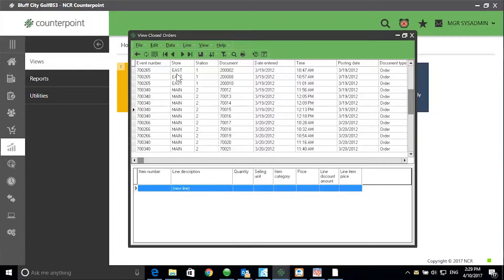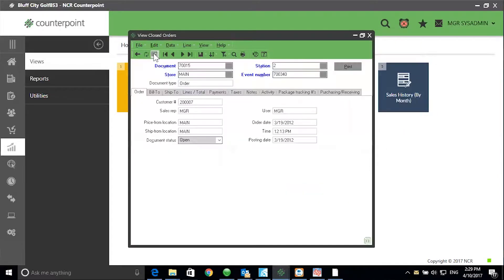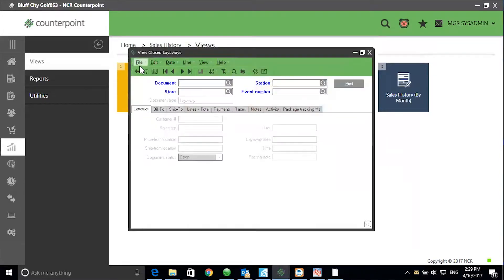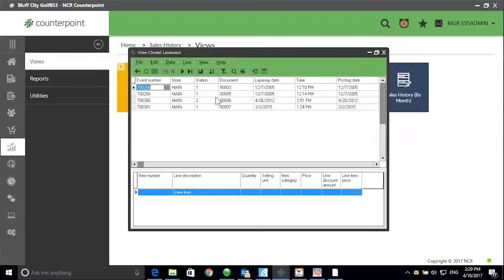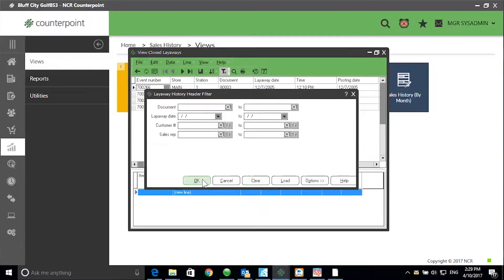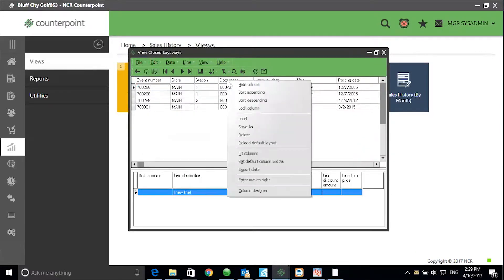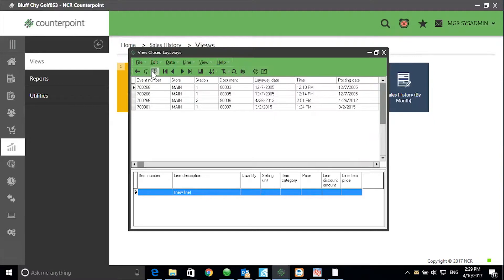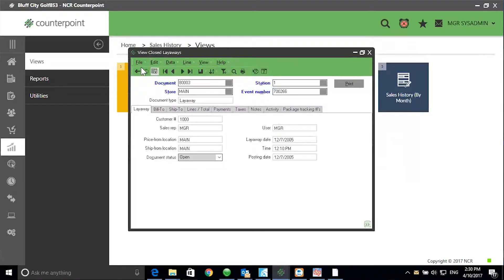To print a copy, select Table View and select Print. Closed Layaways — go to the Table View. Use the filter to limit the amount of information being returned. Access the Column Designer in the top half of the screen to add columns to the Summary. Use the Column Designer in the bottom half of the screen to add columns to the Item Detail. To print a copy of the Closed Layaway, select Table View and click Print.